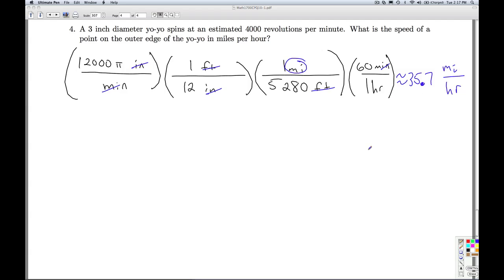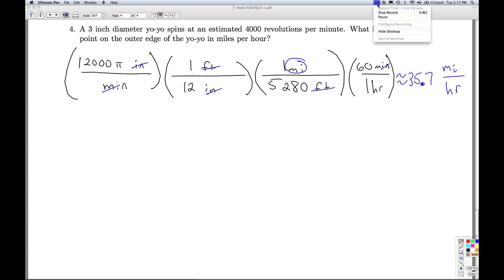Going through that arithmetic, you get roughly 35.7 miles per hour. Some of the professionals can get upwards of 6,000 revolutions per minute. That'll do it for number four.